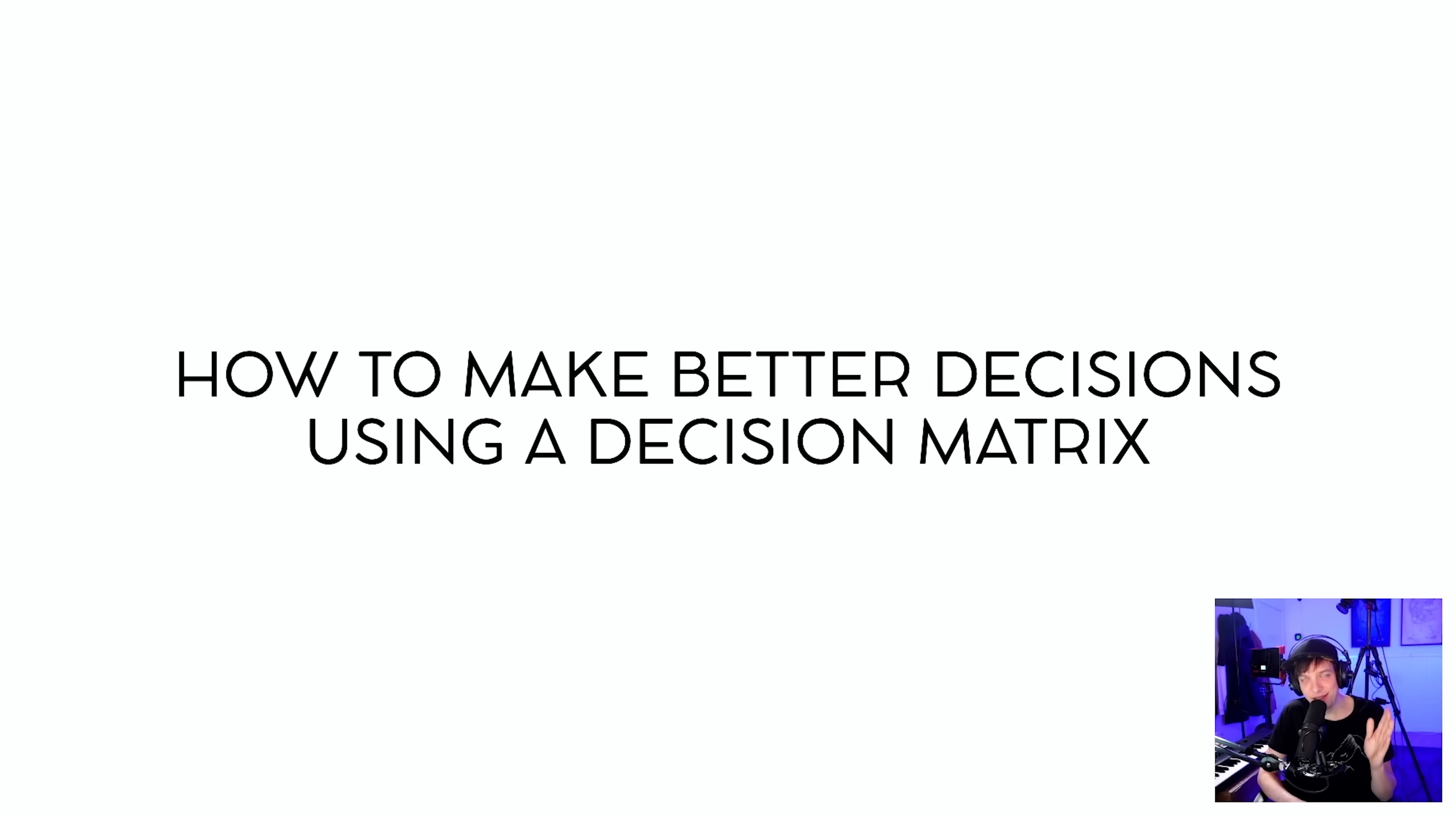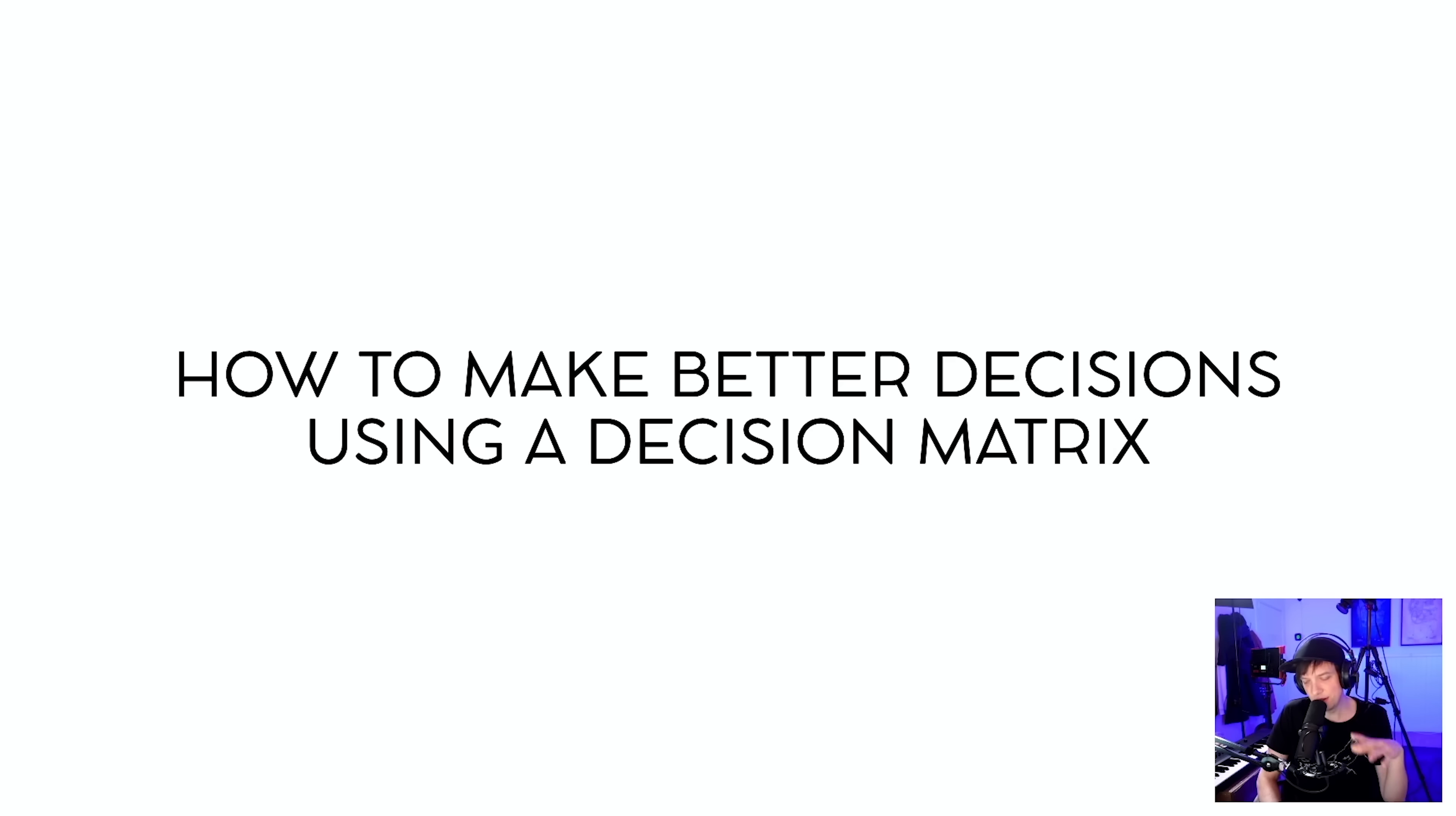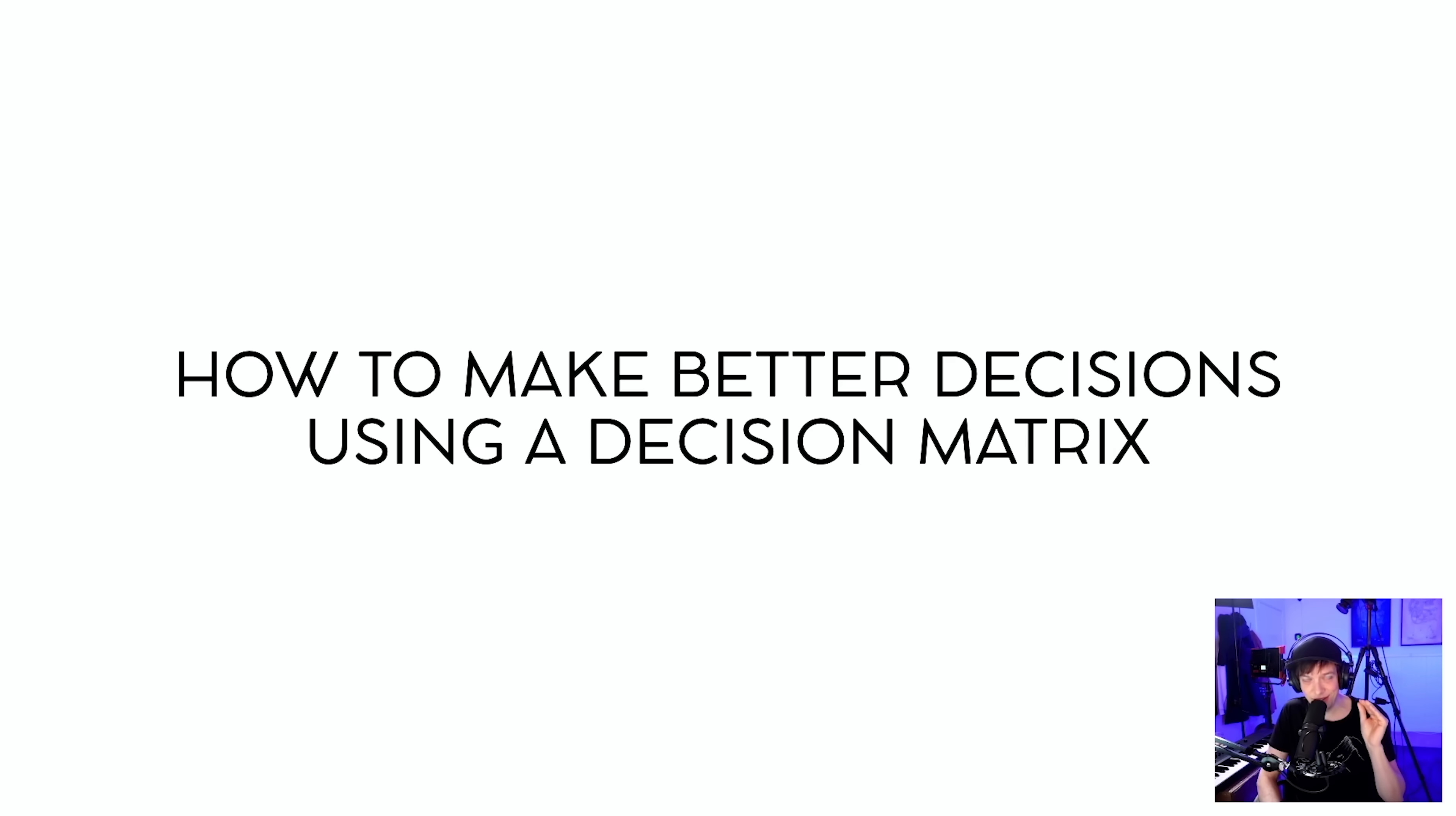How to make better decisions using a decision matrix. If you're doing a project where you have to make complicated decisions with a lot of variables, you might be helped by this trick that I just found out.